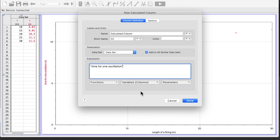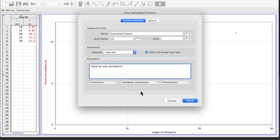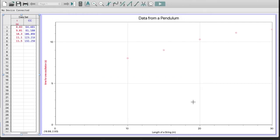A lot of the experiments we do, time is our independent variable. But in this case, the student has changed the length of the string and measured the time it took. So this is in the correct way.